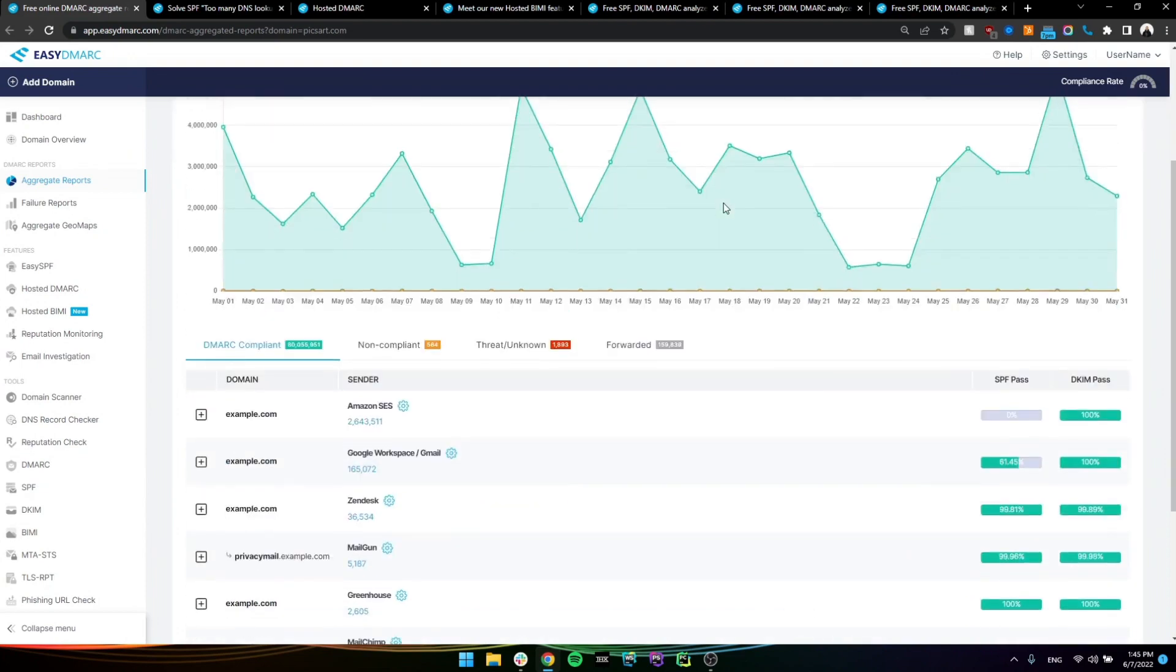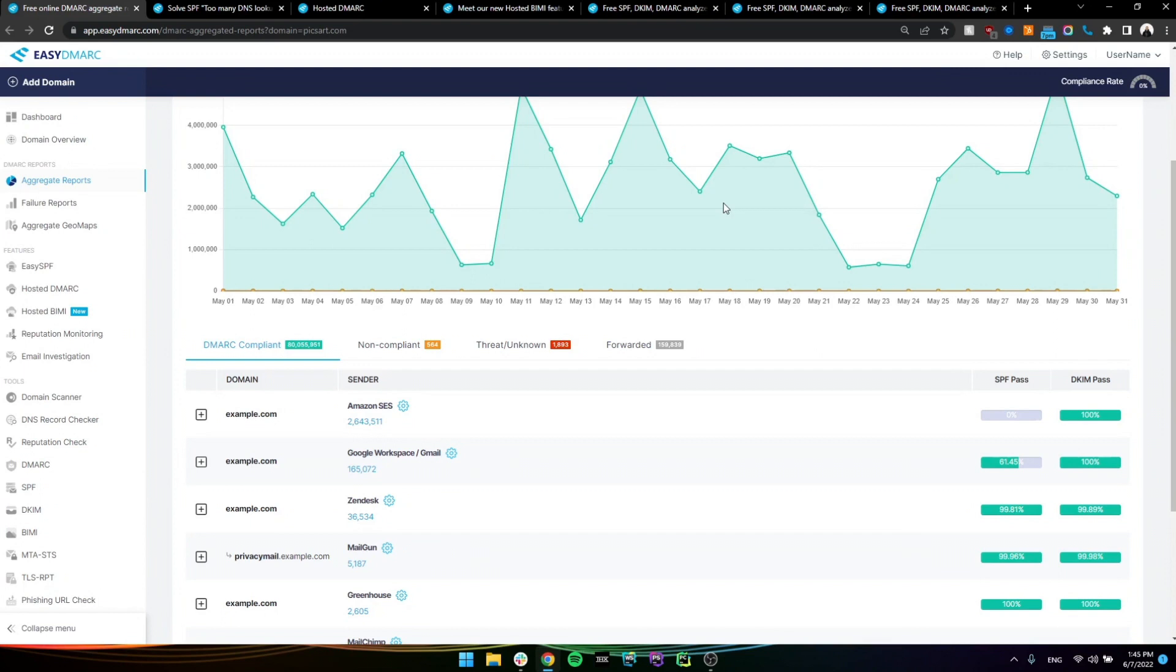So four different sections. First one being the DMARC compliance section where we can find all the legitimate sources. These have been verified by your organization that they are legitimate and configured already to be compliant with DMARC. We only need either SPF or DKIM for a source to become DMARC compliant, but it is the best practice and the best approach to configure both SPF and DKIM if we have the ability to do it.